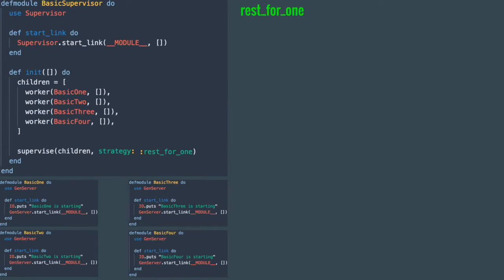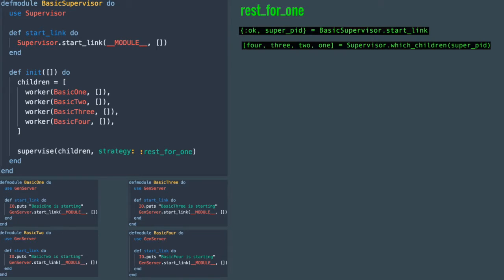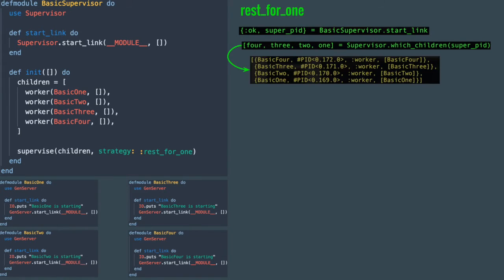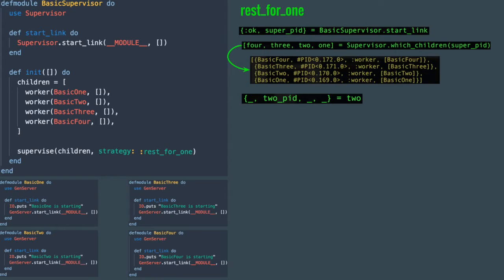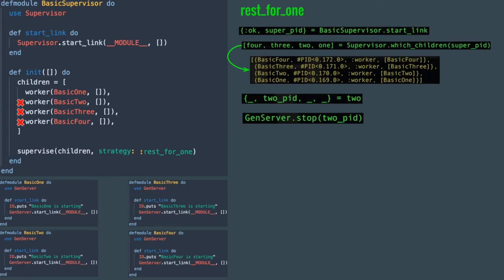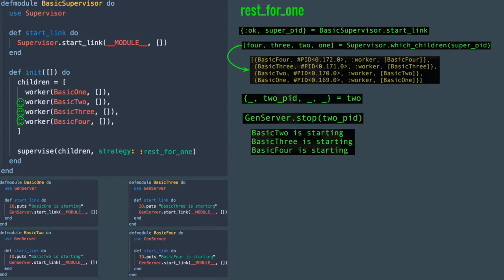Rest_for_one will be very similar. We start the supervisor, grab the children, and get a list. This time though, we're going to grab the pid of basic_two process. When you stop it, all processes defined below it will be stopped. When they get restarted, you will see the starting messages for processes two, three, and four. Basic_one process was left alone because it was defined above the process that was stopped.